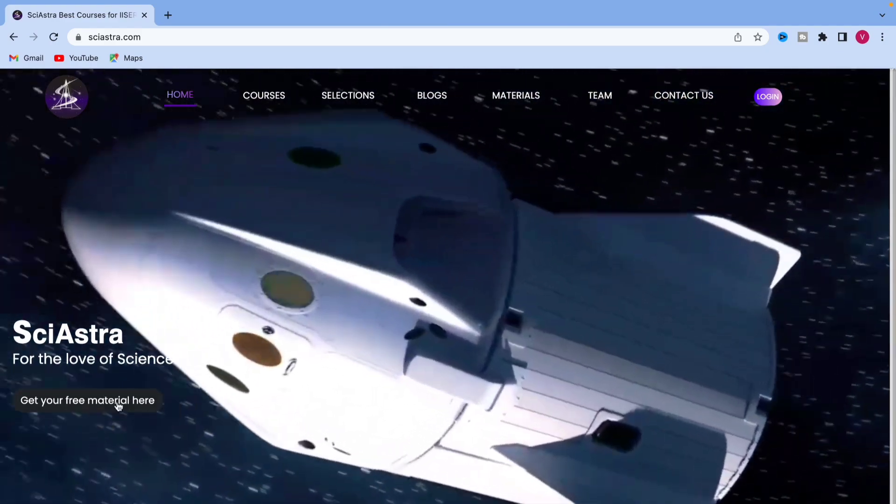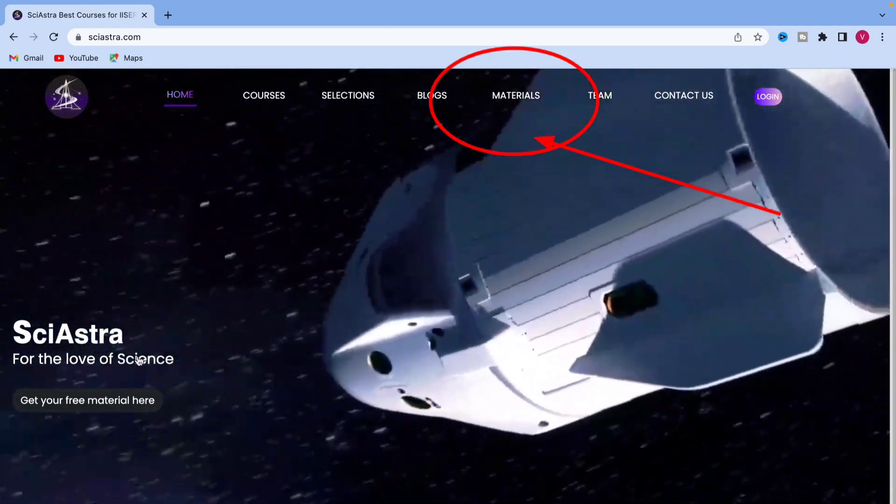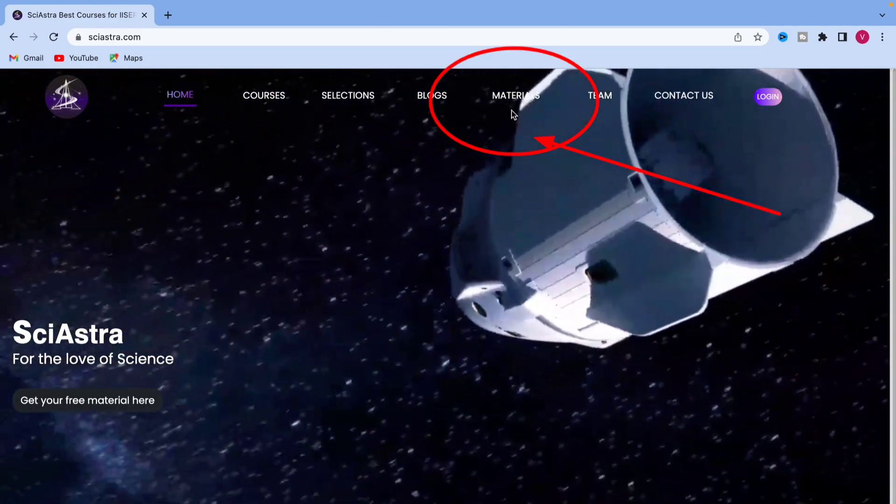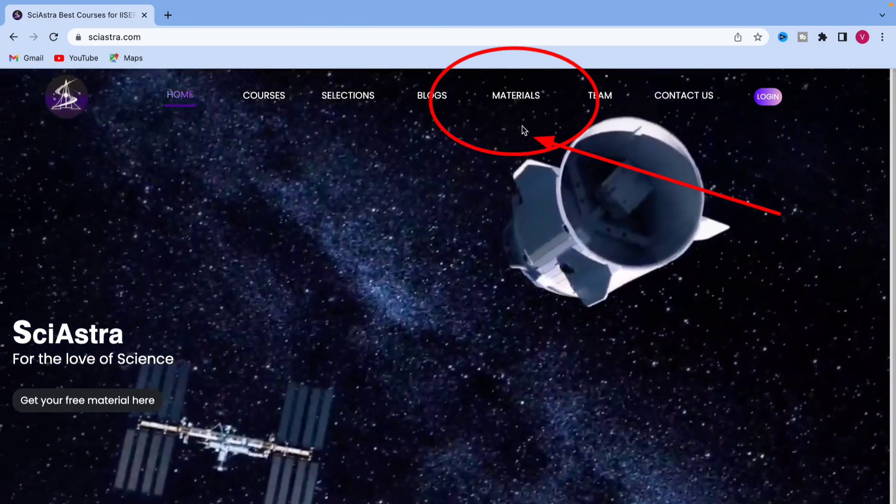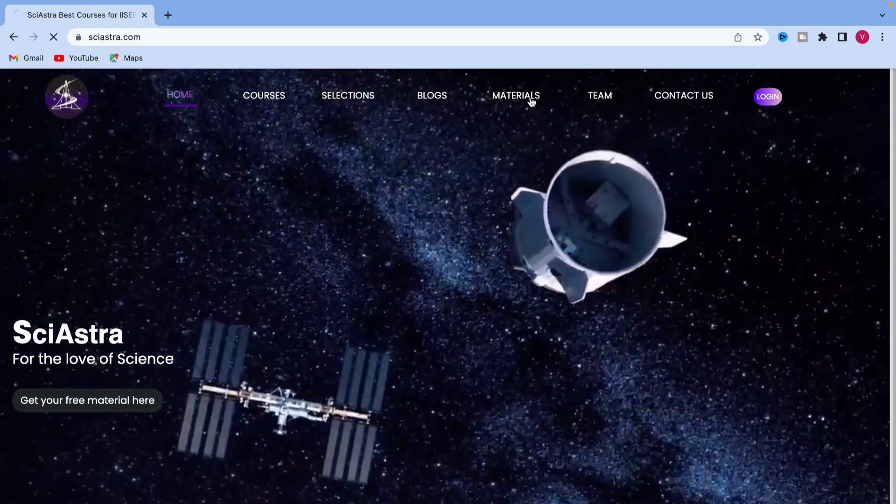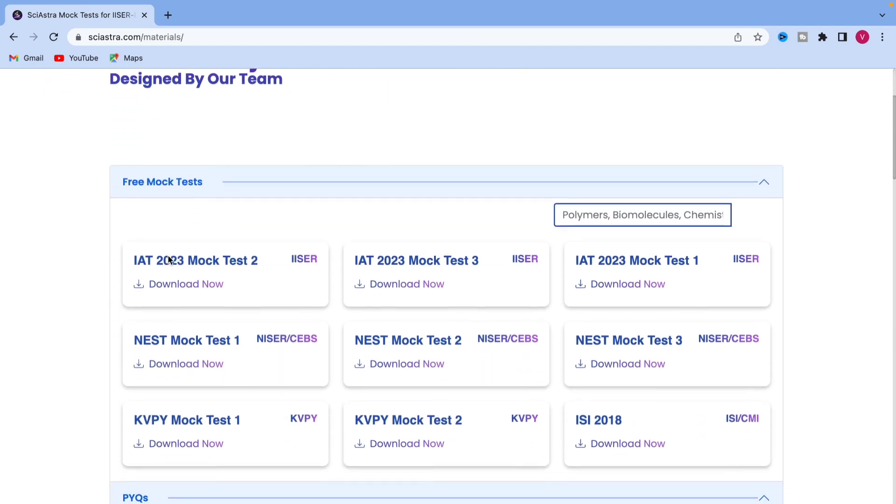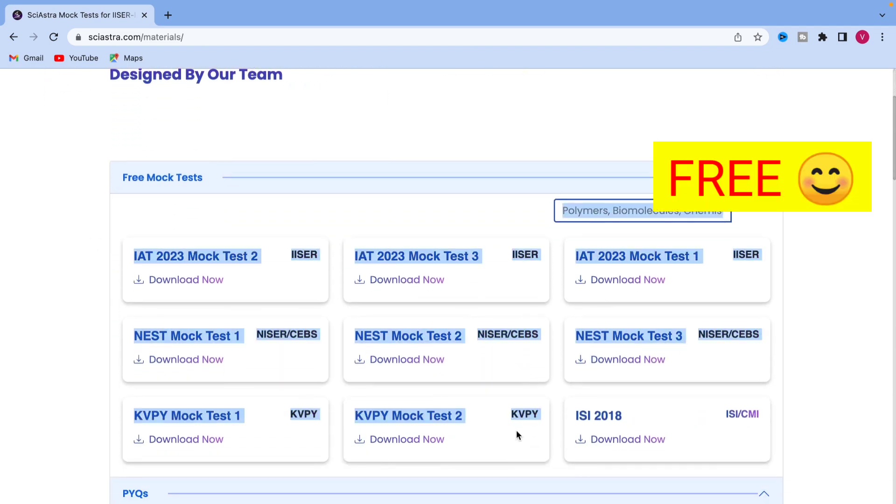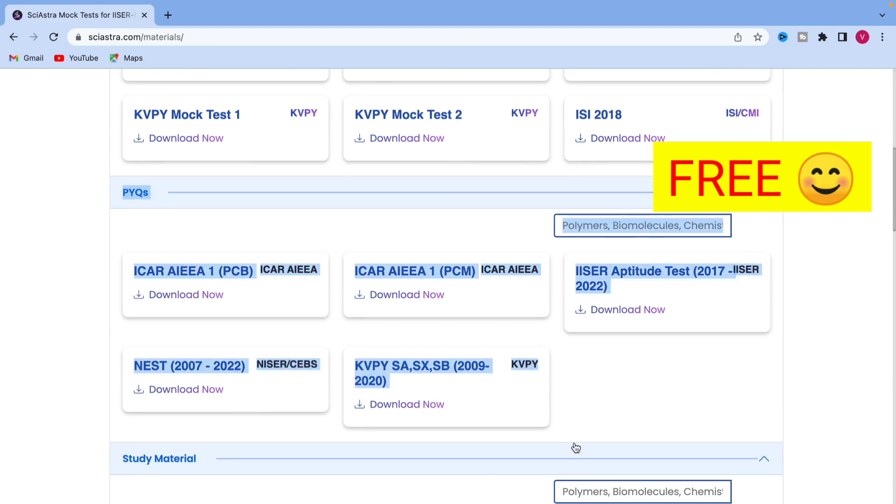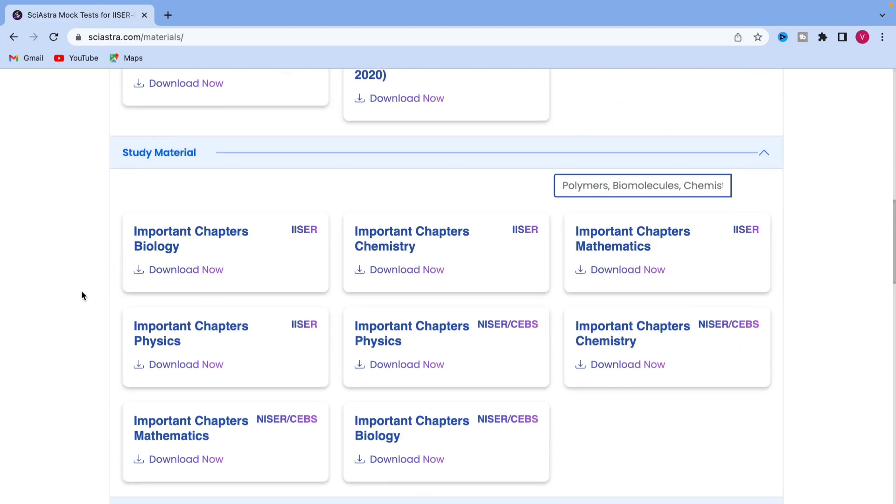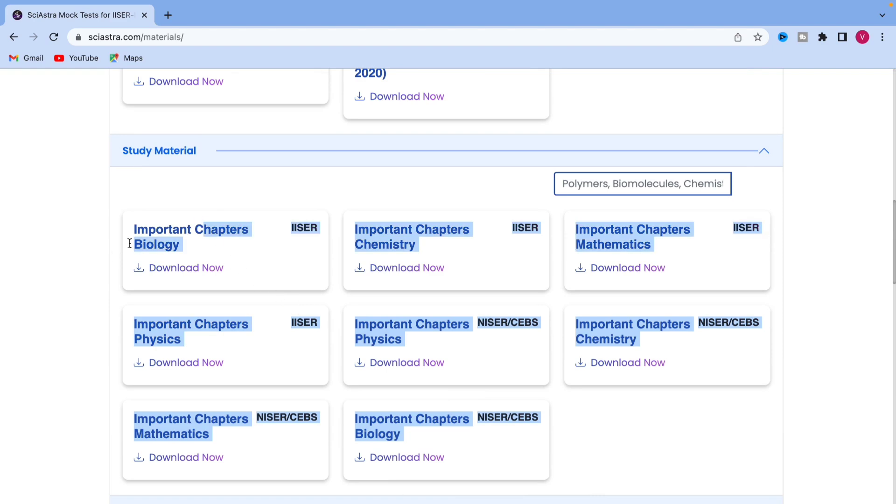For the website, you can go to sayastra.com. See the material section here. Just go to materials and click there. When you click on materials, you will see this whole page of free study materials. All the free mock tests that you saw in the app are also updated here, all the Priusia papers are given here, all the important chapters.